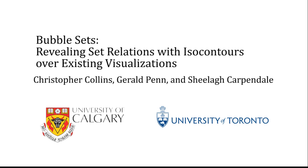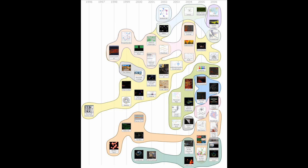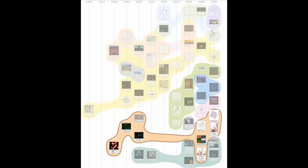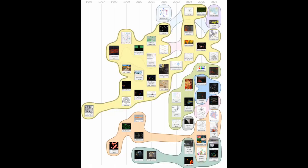In this work, we focus on set membership relations which are independent of other relations in a dataset. Our method visualizes set relations atop existing visualizations without modifying any meaningful spatial layout.